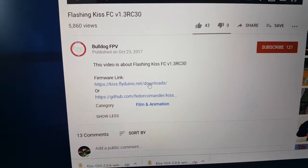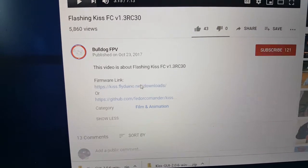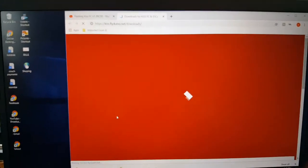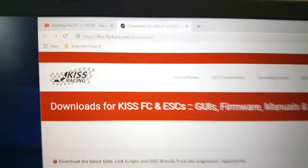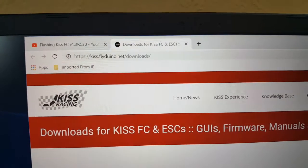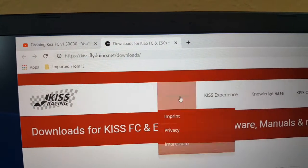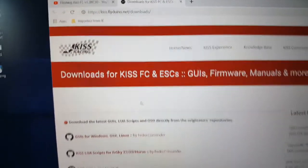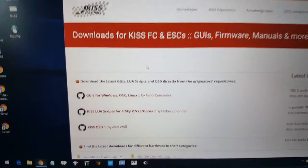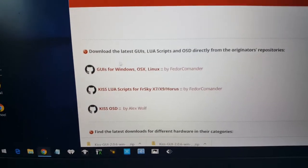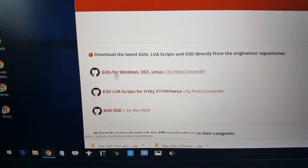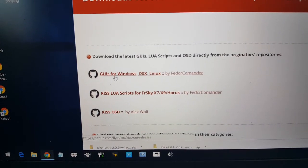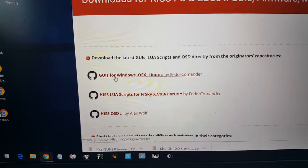Click video. Click on link. It takes you to Downloads at KISS FC. You want the GUI KISS GUI Windows. Click on that.